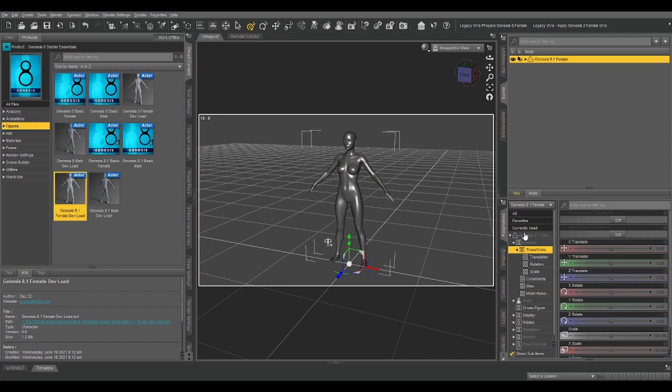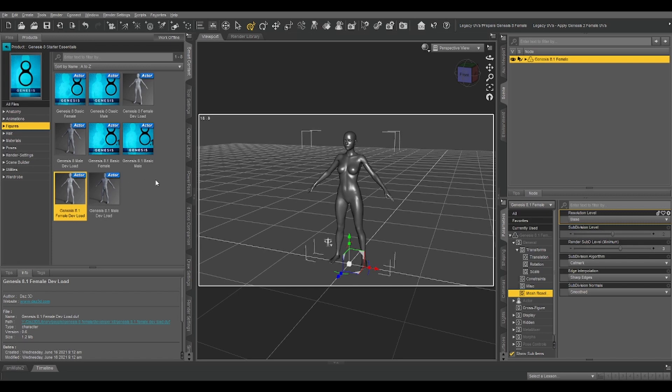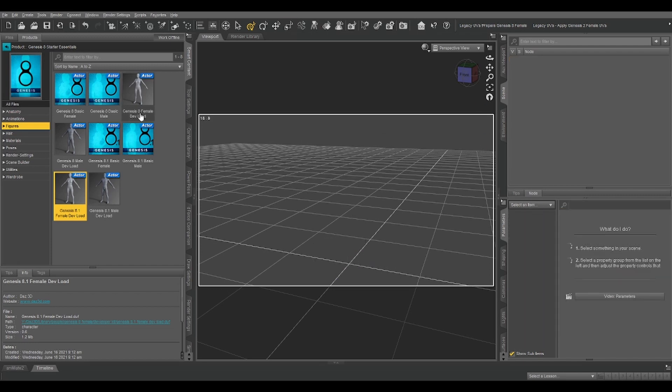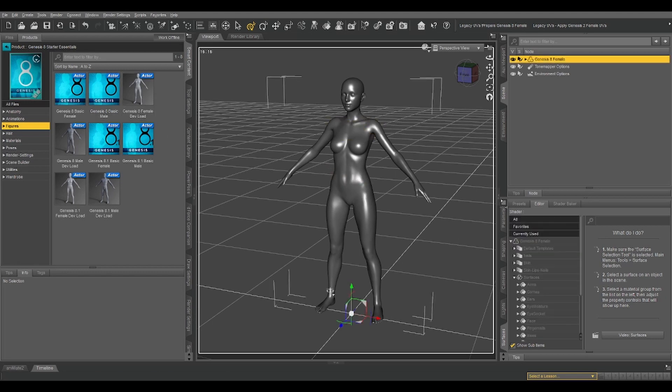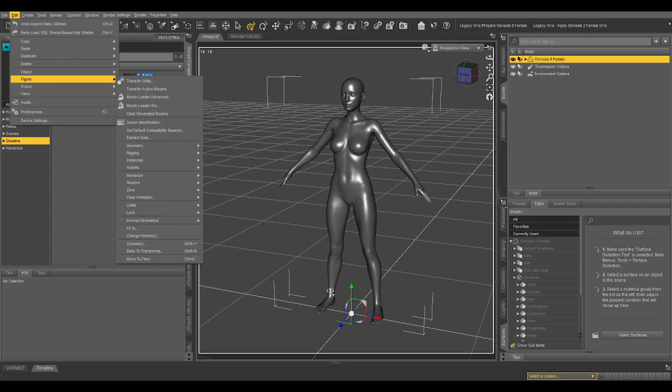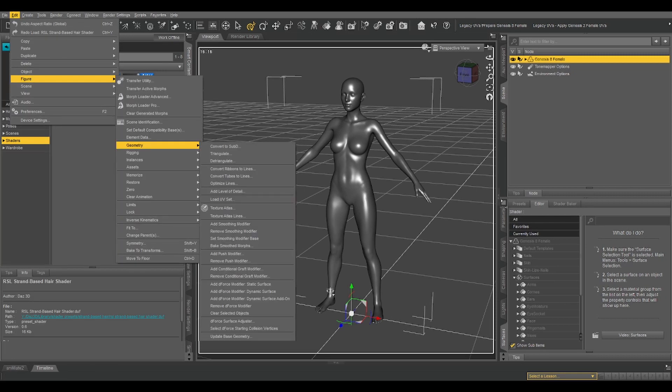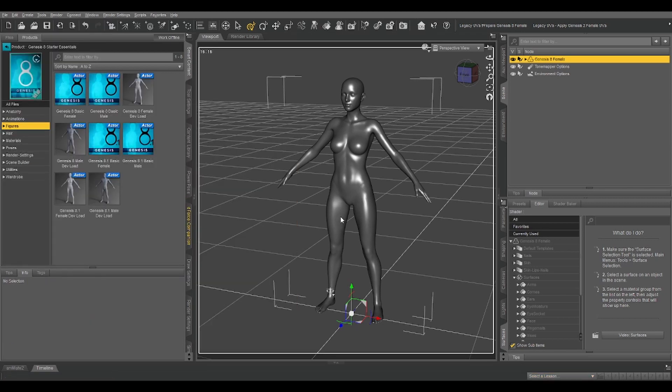The dev load just means that it loads just the figure with no textures and without the eyelash and tier add-on. What we need to do now is go into parameters pane, general, mesh resolution, resolution level, set that to base. Now we're going to export that as a Wavefront object, name it whatever you want, it doesn't matter for this part. And after that, we can just delete that from our scene.